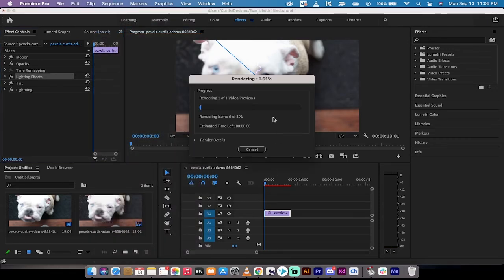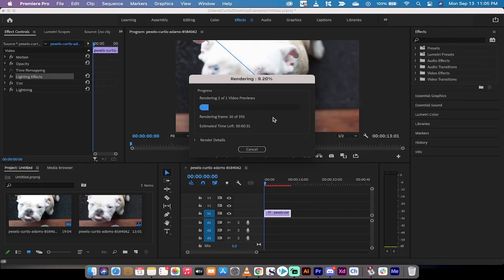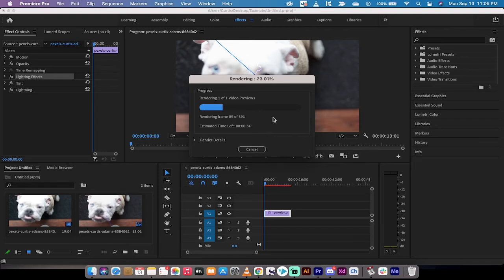When you do this, this is going to go ahead and render all of it. Now I've got a medium speed laptop and it's going to render all of the effects—the lightning effects, the lighting effects, the tint—or if it's really high res footage, it's going to play through it all and it's going to render it.